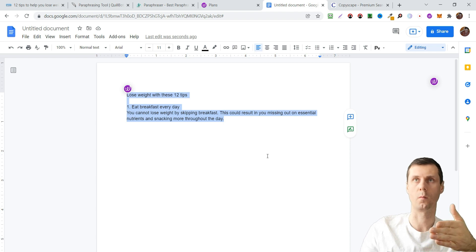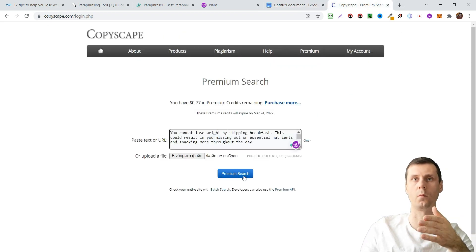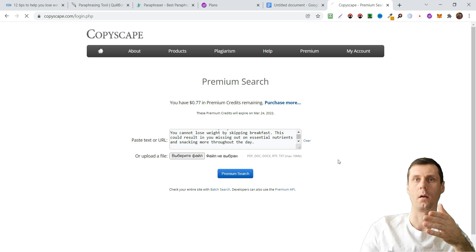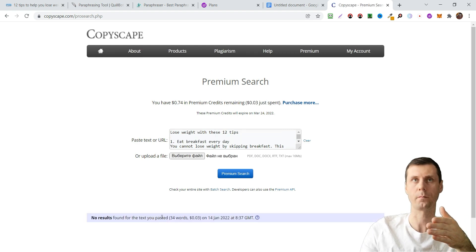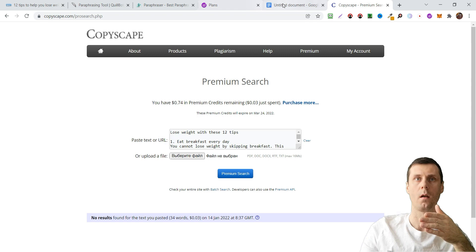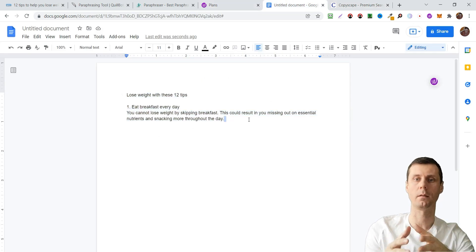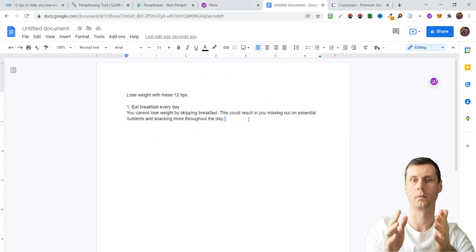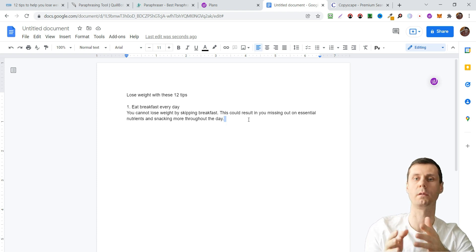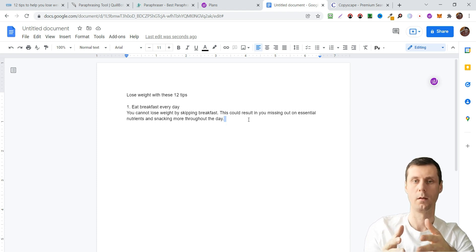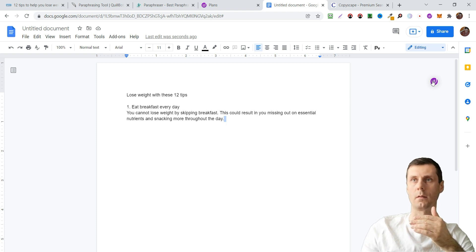If we go to CopyScape, we can check it and you can see that no results found. And if you read these sentences, they sound like it was written by a human.